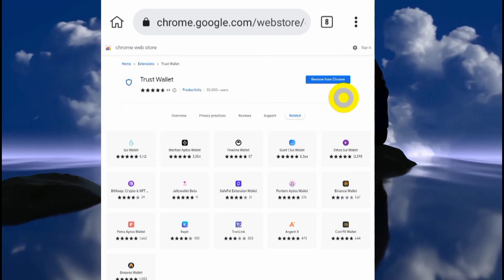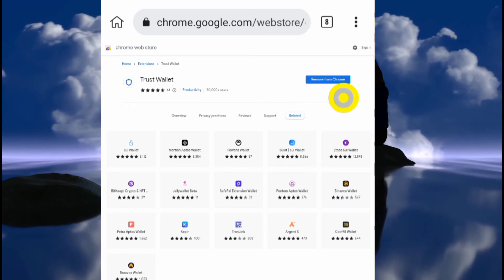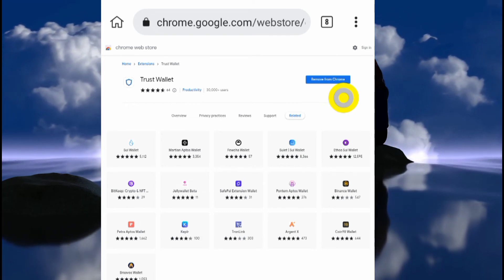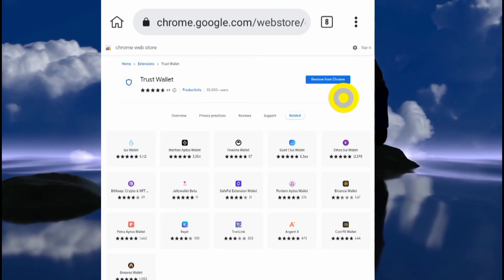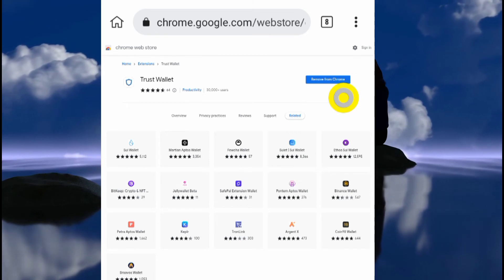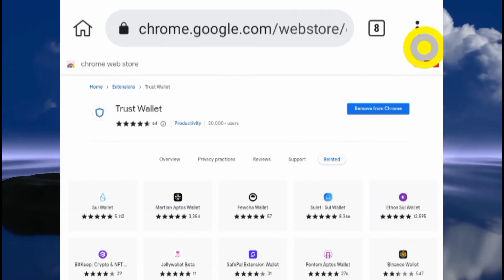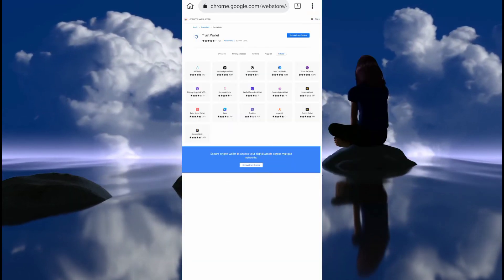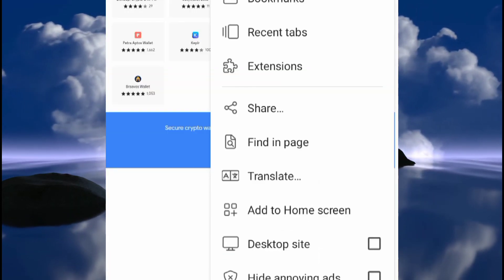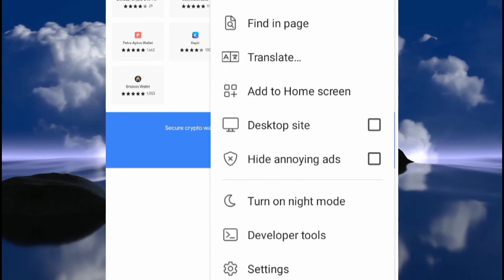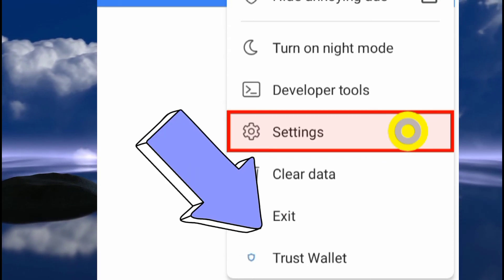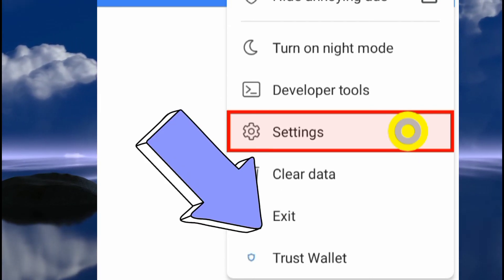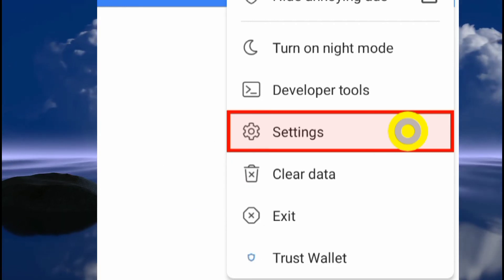Once 'Remove from Chrome' is displaying, that means you've successfully added the new Trust Wallet extension to your Kiwi Browser on your mobile device. Usually this is done on a computer or laptop, but we're doing it on mobile. If you click the three dots now, you'll see the extension listed there — scroll down and you can see Trust Wallet added.